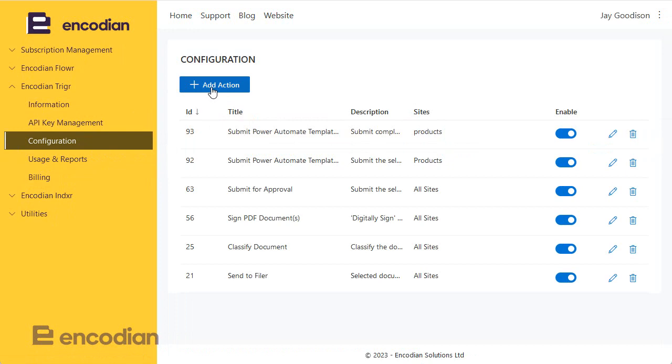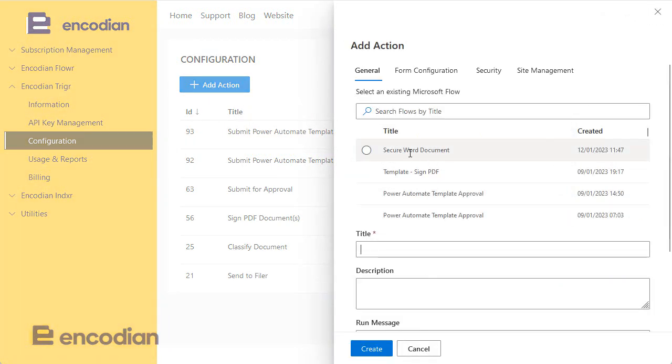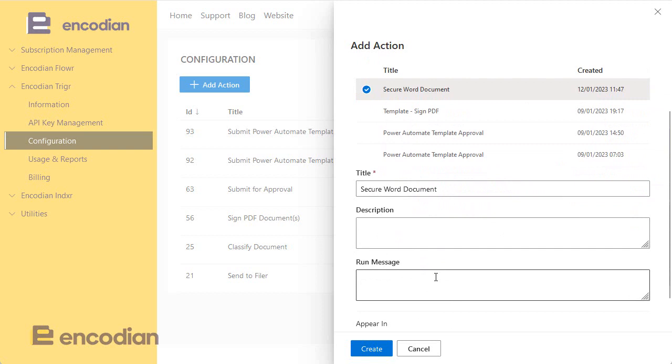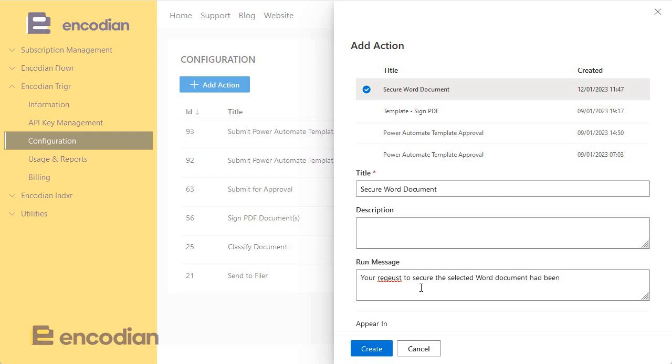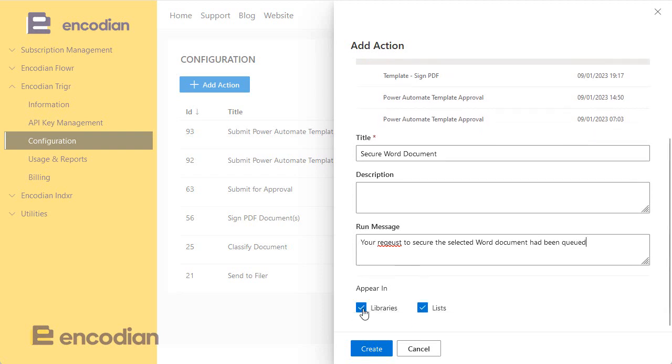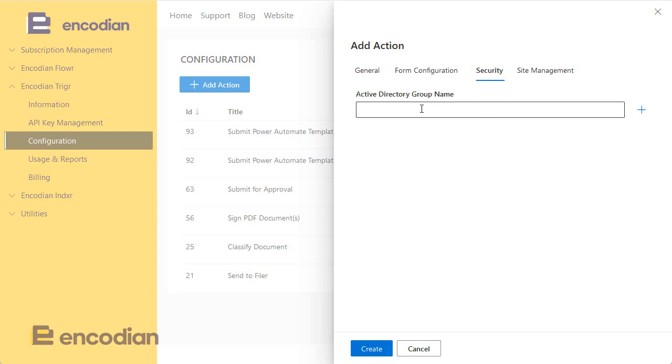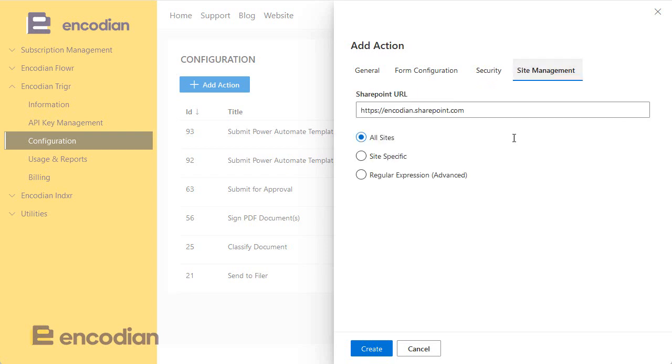You can see here I have a free subscription. From configuration, all I'm going to do is click add an action and I can see the latest flow that I've created with the Encodian trigger action at the top. So I'll just call this secure word document. You can see that it's pulled it through. I could give it a description or a run message. Your request to secure the selected word document has been queued. I want it to appear in libraries. I don't want it to appear in lists. I'm not going to create a form to collect data from the users. I don't need to secure this action to only appear for certain AD groups or SharePoint groups, and I'm going to put it on all sites rather than a specific site or a regex. So I just click create.